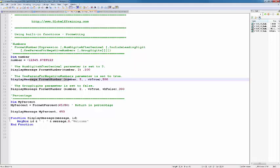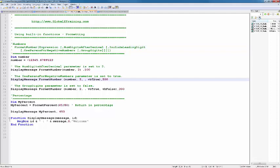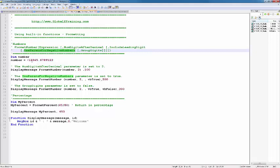In this case too, I took the number, passing that number, saying that two, meaning two decimals after the decimal point. And then it has a comma, it's left blank, that is include a leading digit. Then I have VBtrue, that means use parenthesis for negative numbers. So instead of putting a negative sign in the output, it will put within the parenthesis. And the third one here says group digits. By default, the numbers are grouped. It has comma there. So in this case, it will be 12,345. So if you set it to false, it will not group it.